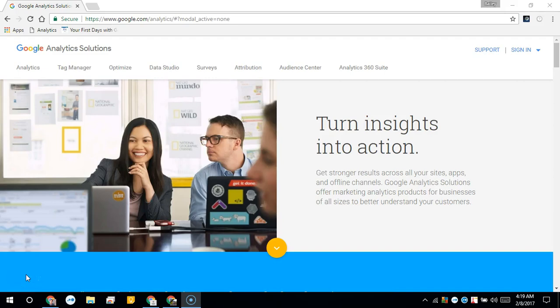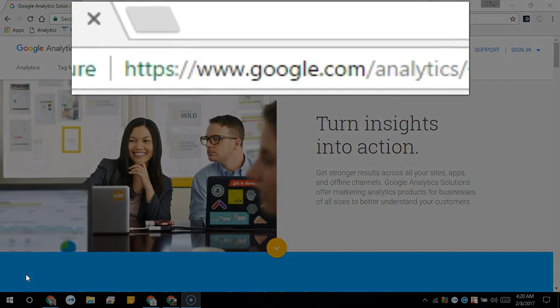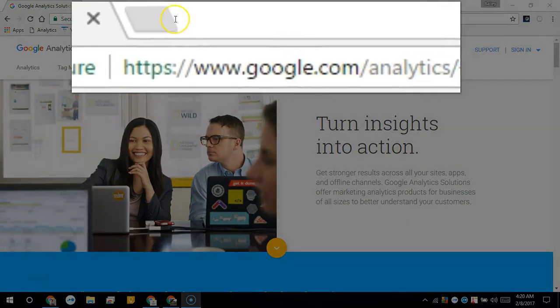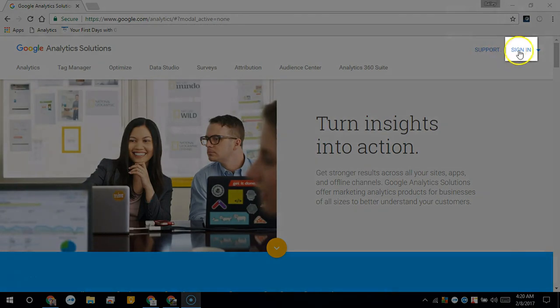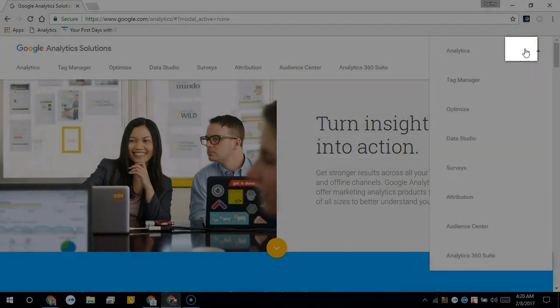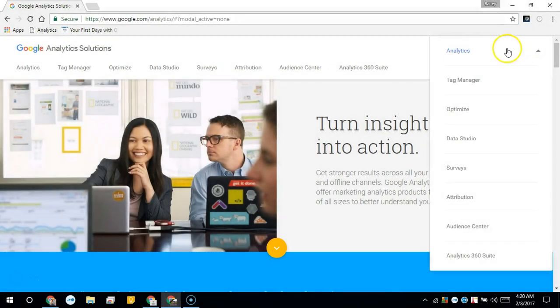In this video we're going to set up or sign up for our Google Analytics account. To do this you're going to want to go to google.com/analytics and once you get there click the sign in, or you may